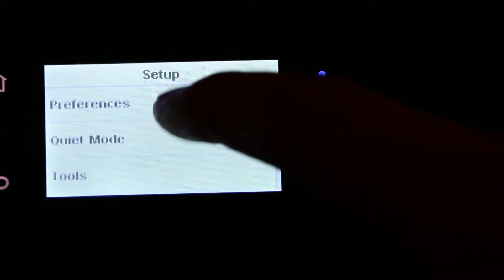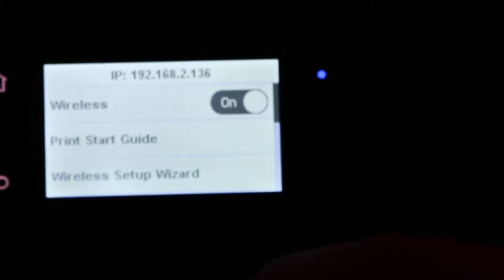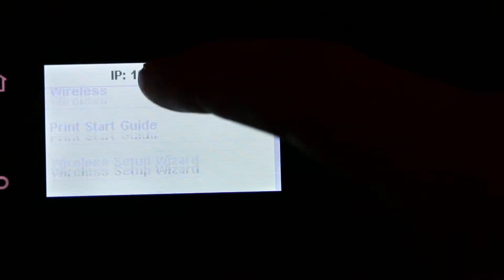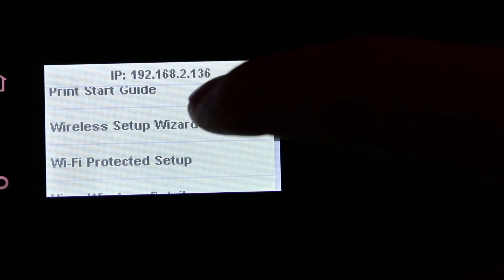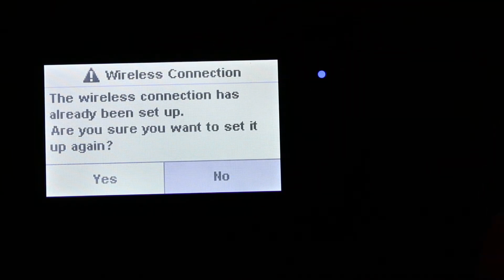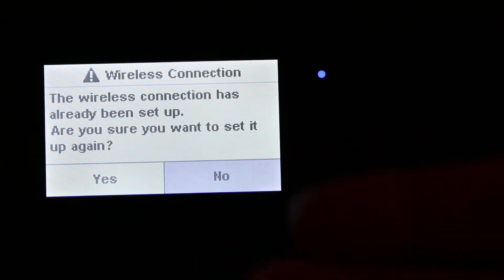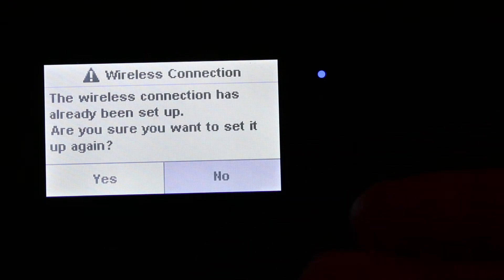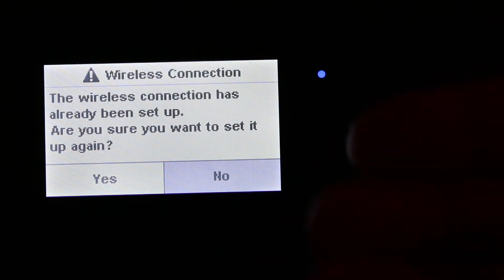In the setup we go for the network setup. In network setup we are going for wireless setup wizard, and it asks: the wireless connection has already been set up, are you sure you want to set it up again?